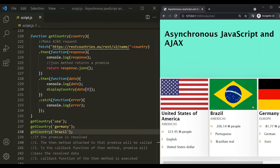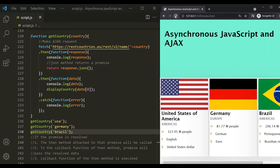Our requirement is to display these three countries in order of their population. United States has the highest population, so we want to display it first. Then Brazil has the second highest population, so we want to display it second. And then Germany has the least population, so we want to display it third. But currently if I refresh the page, the order might change.